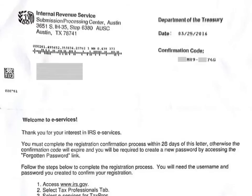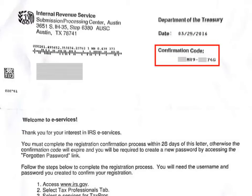This slide is an example of a letter you will receive from the IRS containing your confirmation code. The confirmation code will be located in the upper right-hand corner. Instructions for logging back into the site are in the document.